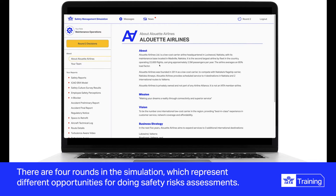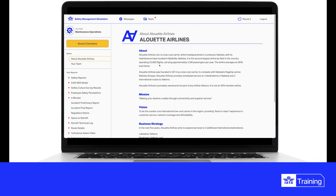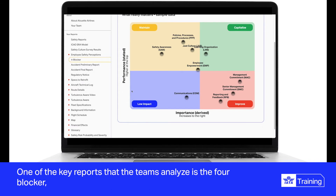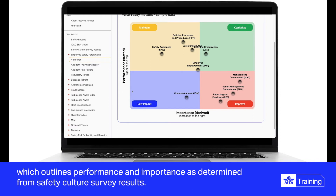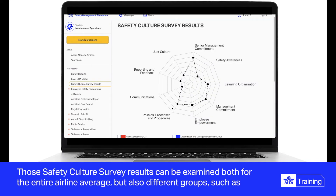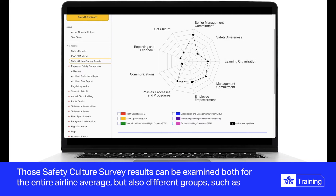There are four rounds in the simulation, and the four rounds represent different opportunities for doing safety risk assessments as they progress. One of the key reports that the teams analyze is the four blocker, which outlines performance and importance as determined from safety culture survey results. Those safety culture survey results can be examined for the entire airline average.